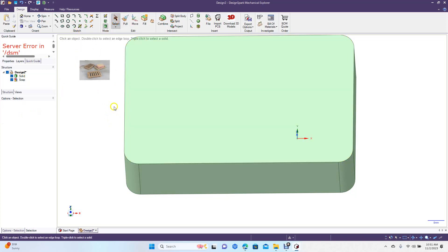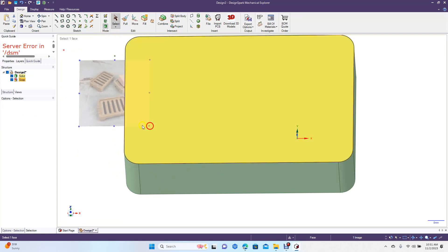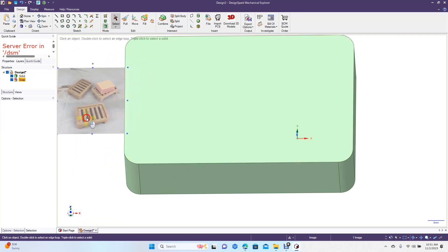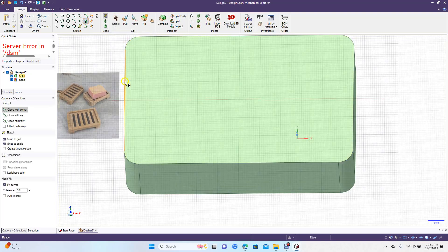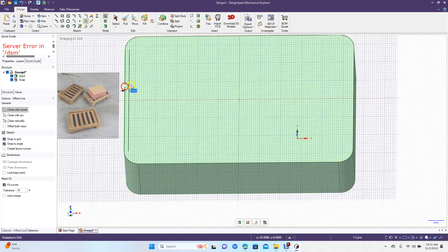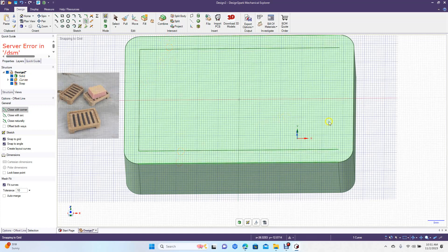Now we're going to sink this part in a little bit. Let me scale this up so you can see. We're going to do our offset — grab the offset tool. Let's do seven millimeters for our offset.